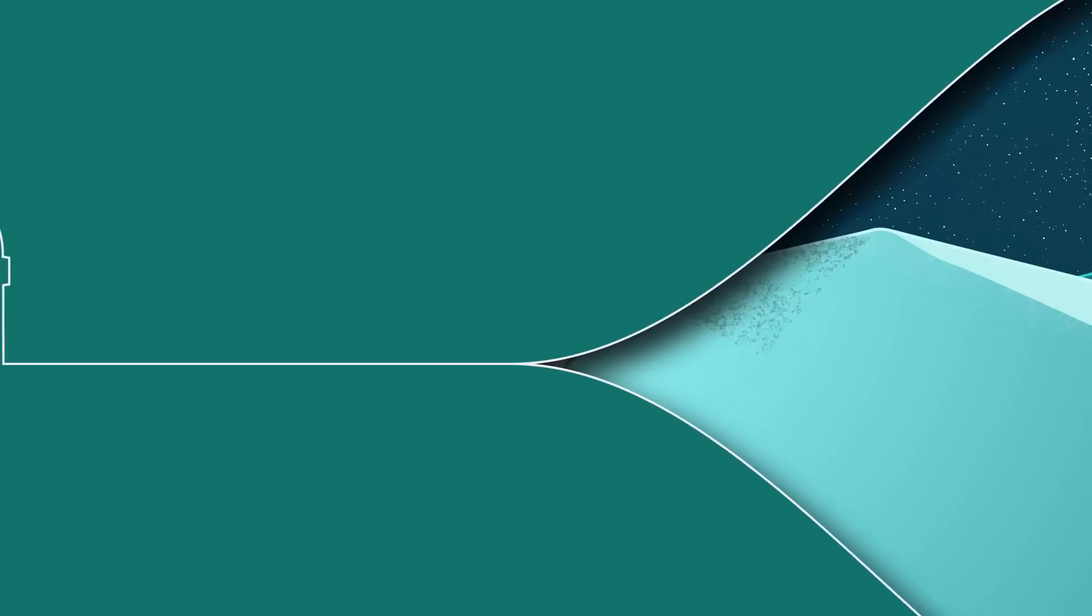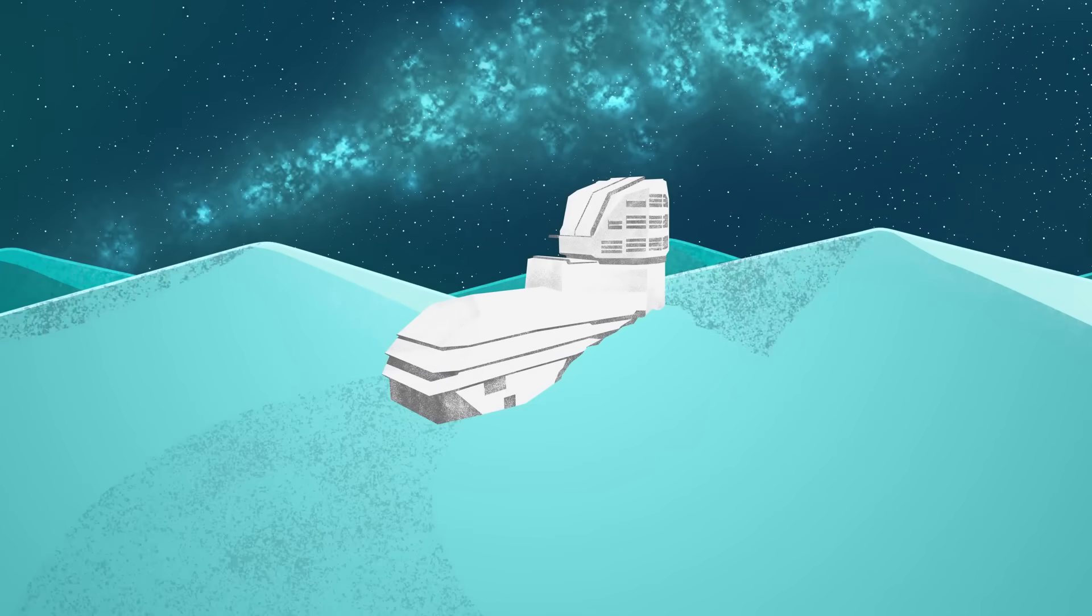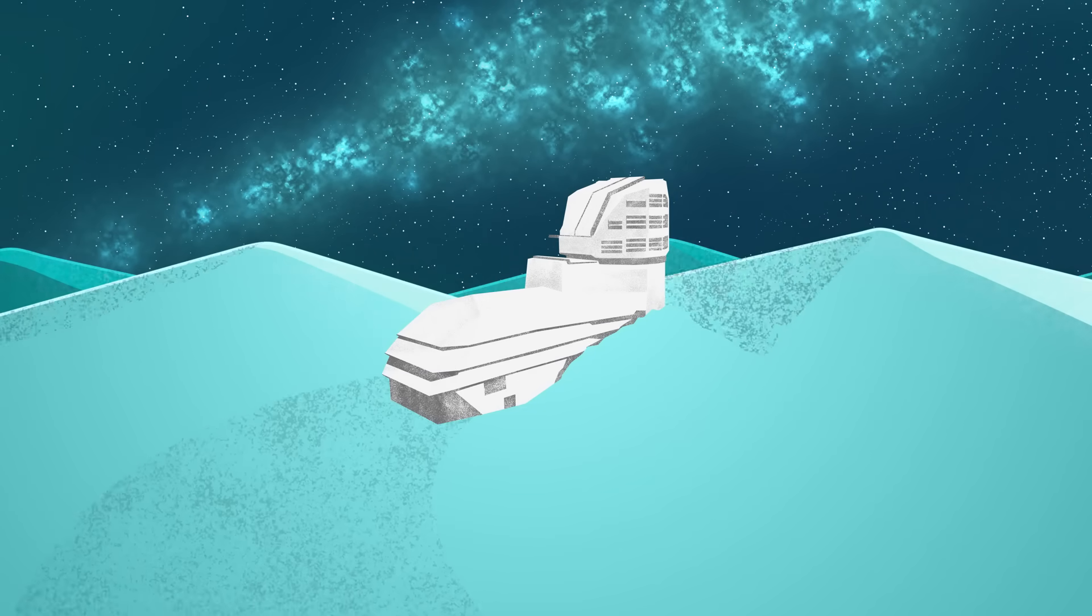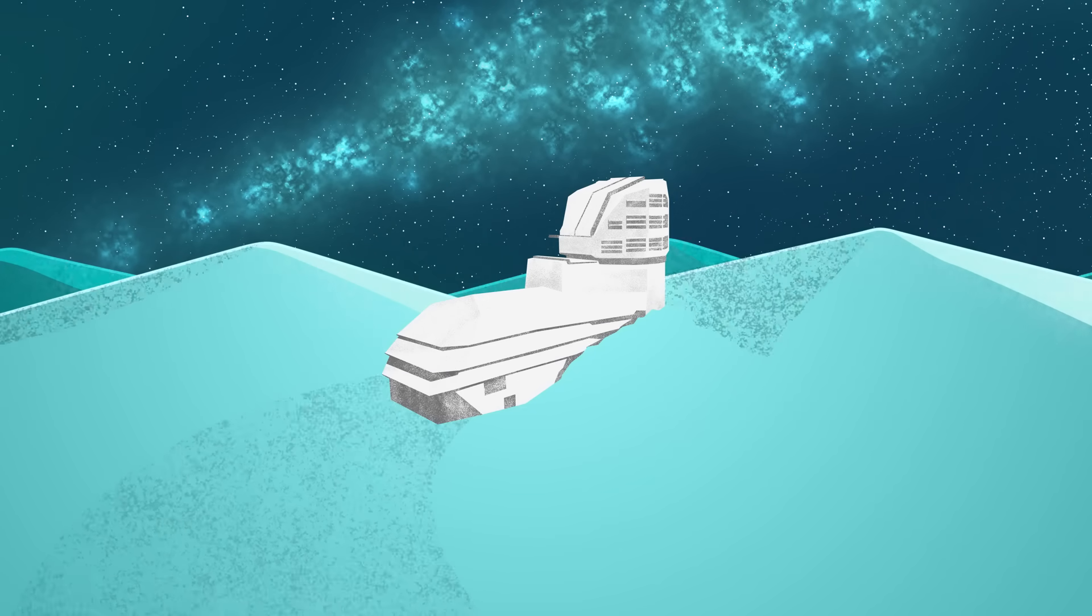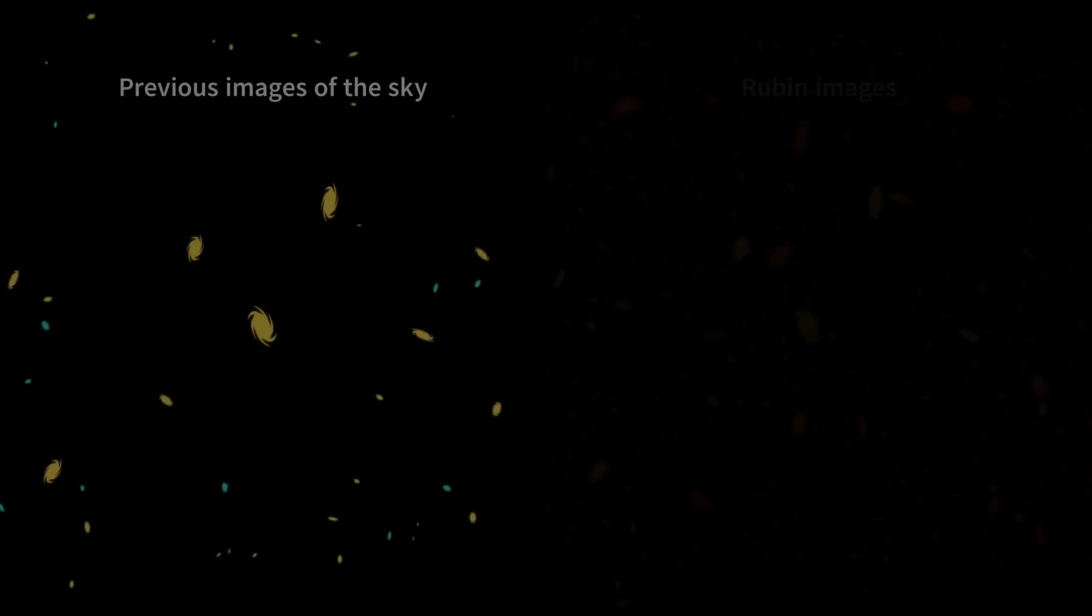There are many observatories around the world, so why build another one? What makes Rubin Observatory different? The telescope inside the observatory combines technologies in a unique way that opens up a whole new view of the universe.